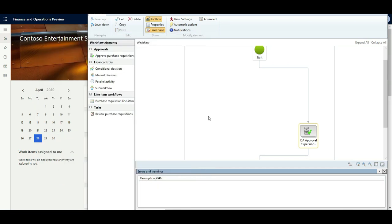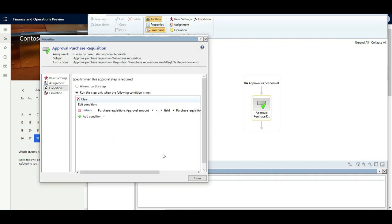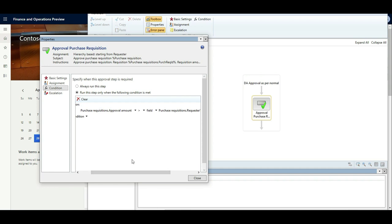Now for the case where the purchase requisition amount exceeds the spending limit — for example, if Elisa creates a purchase requisition for 1,500 USD. I've configured a condition on Step 1: run this step when the purchase requisition amount is greater than the requester's spending limit. This means if it's below the spending limit it auto-approves; if it's above, it goes for managerial approval.